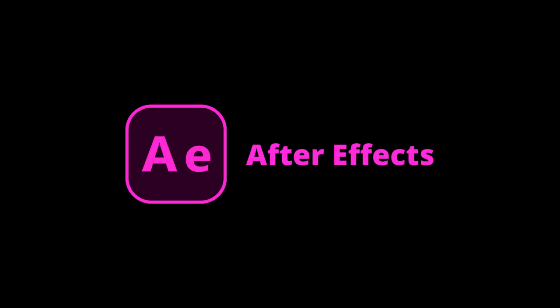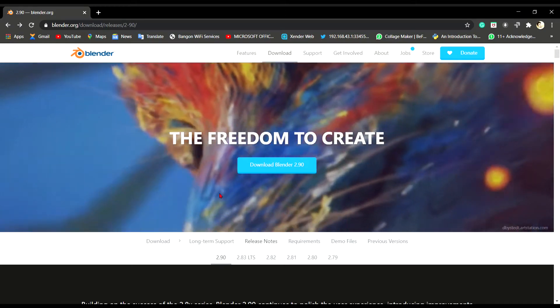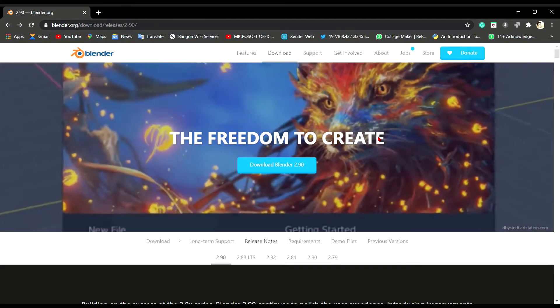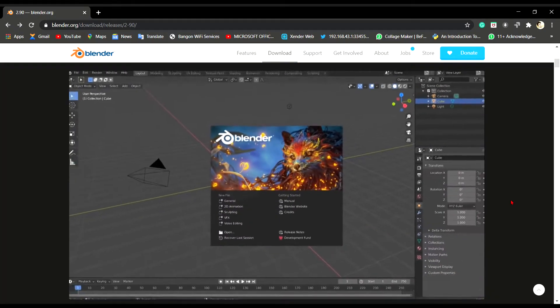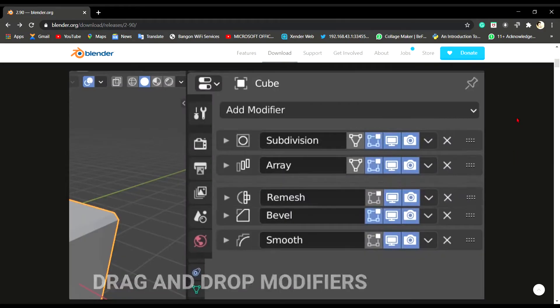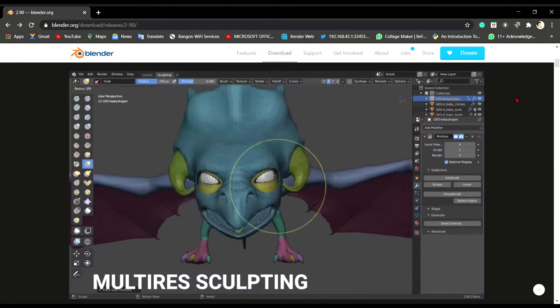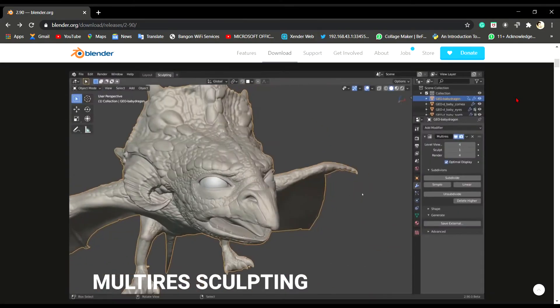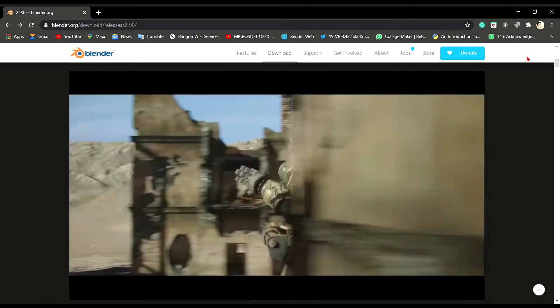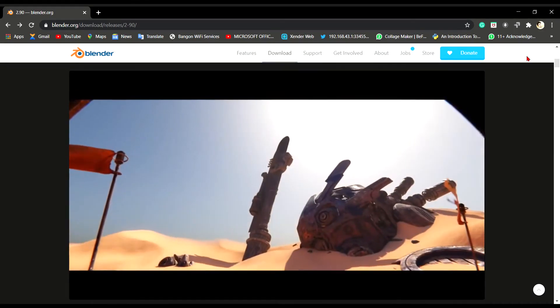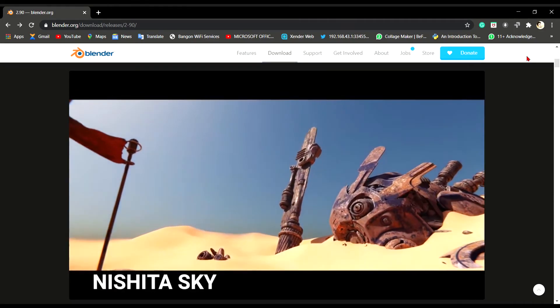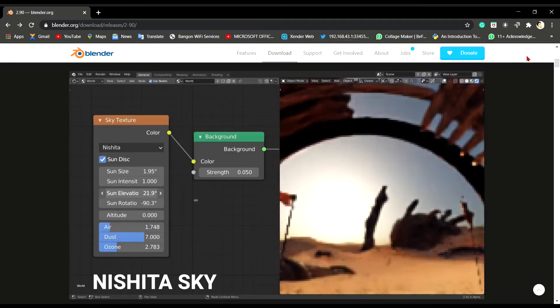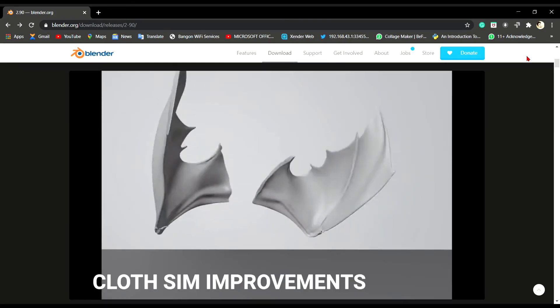Last but not least, we have Adobe After Effects which is used to create post-video animations, advanced effects and graphic visuals. The best free alternative for Adobe After Effects is Blender. Blender is the free and open source 3D creation suite. It supports the entirety of the 3D pipeline: modeling, rigging, animation, simulation, rendering, compositing and motion tracking, even video editing and game creation. Blender is cross-platform and runs equally well on Linux, Windows and Macintosh computers. Its interface uses OpenGL to provide a consistent experience.